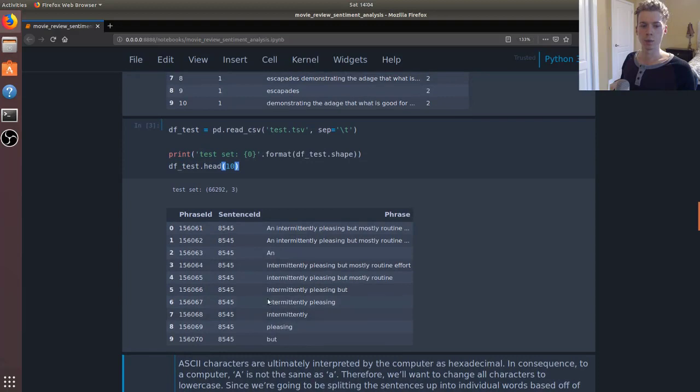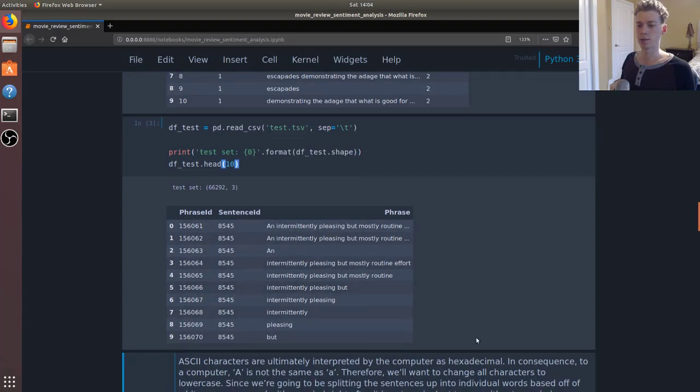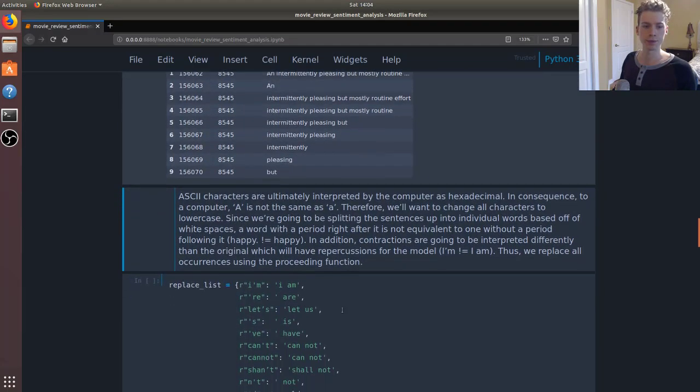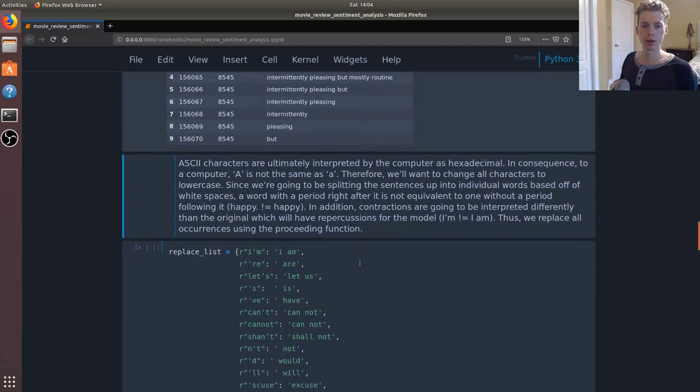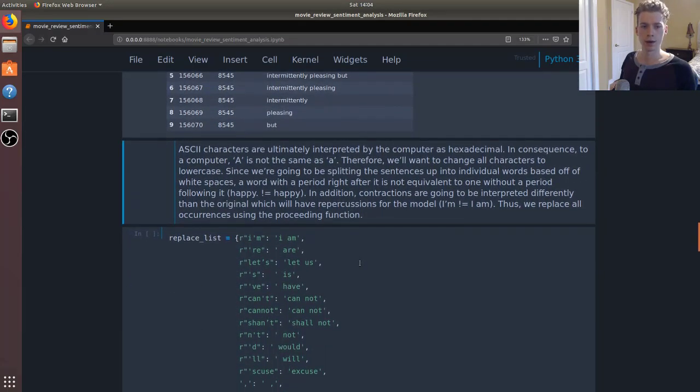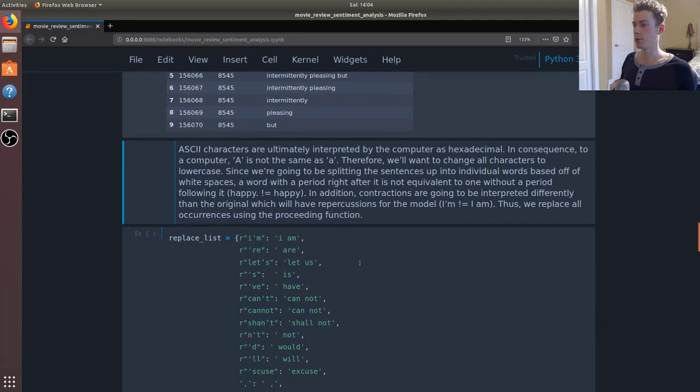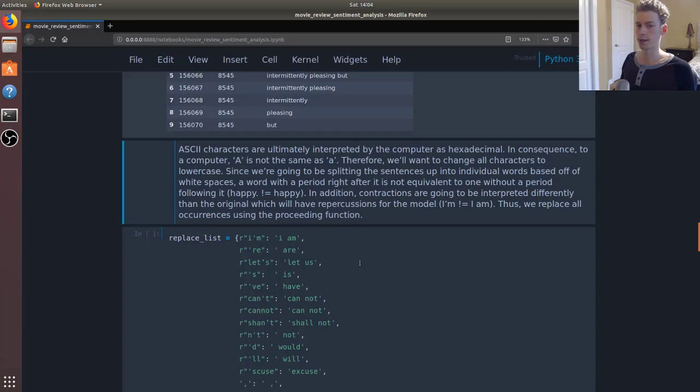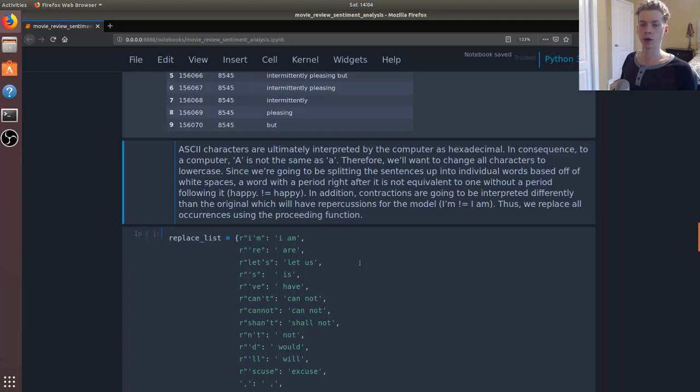And then if we take a look at our testing set, it's more or less the same thing, only this time we don't have the corresponding sentiments because this is a Kaggle competition and they won't give us that. So ASCII characters are ultimately interpreted by the computer as hexadecimal, so numbers. And in consequence, a capital A is not interpreted the same as a small a. And it's for this reason that we'll want to bring all the characters to lowercase.